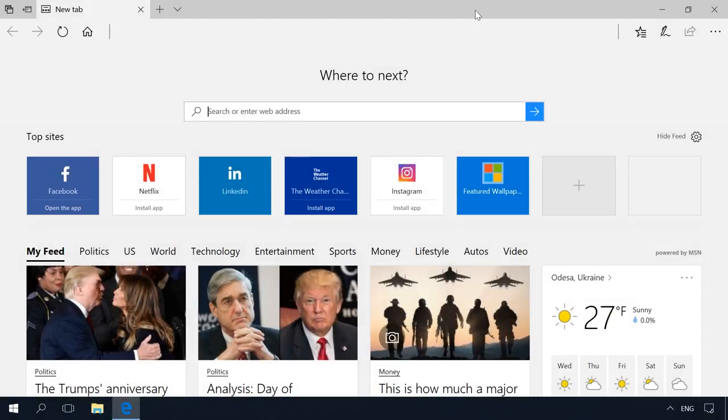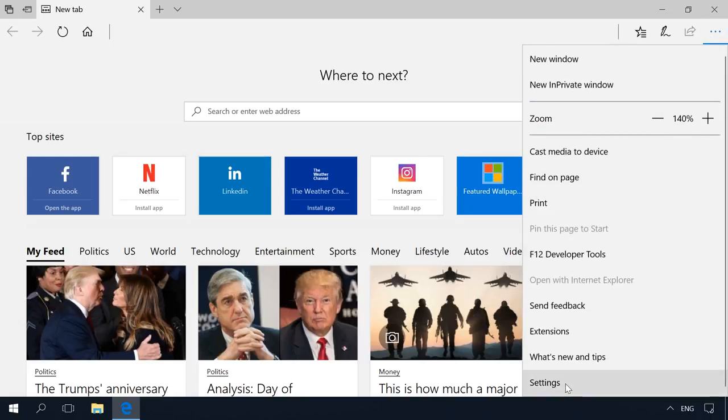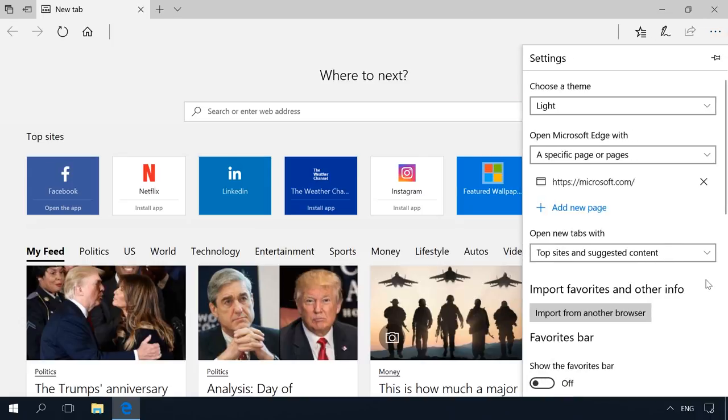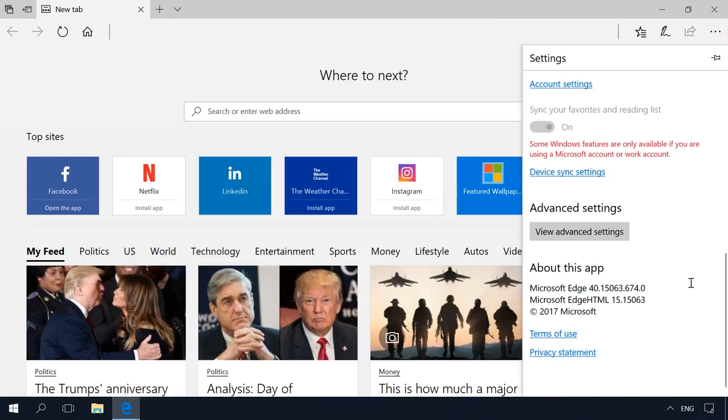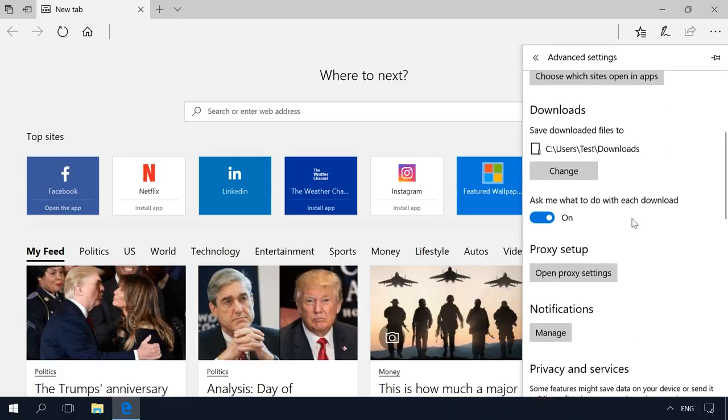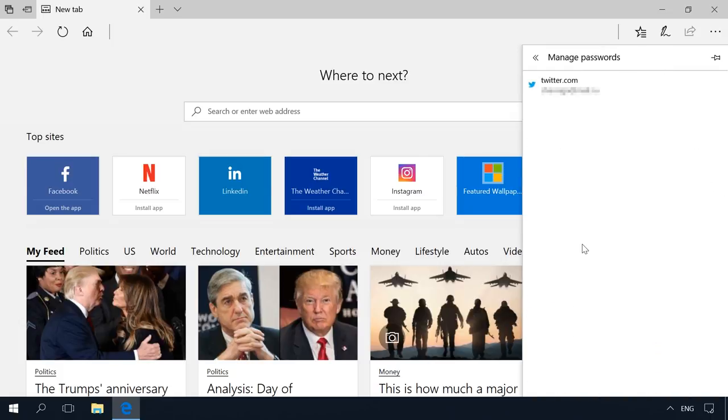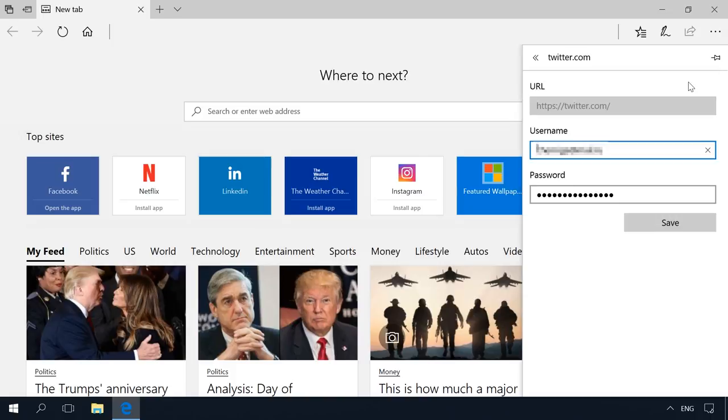And Microsoft Edge. Go to Settings – Advanced Settings – View Advanced Settings – Manage My Saved Passwords. This menu contains all passwords saved by your browser in the format Website – Username – Password. I don't have many entries here as I don't use Edge, just for example.